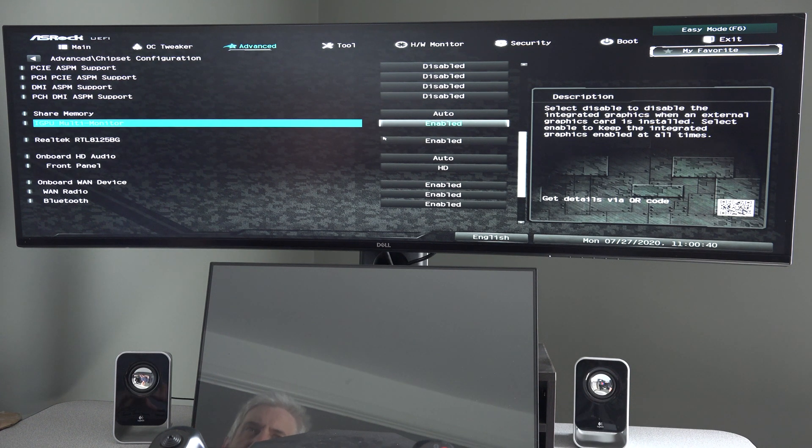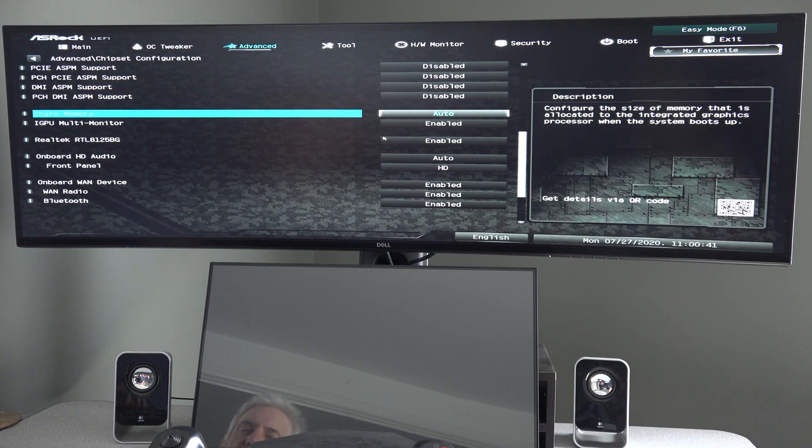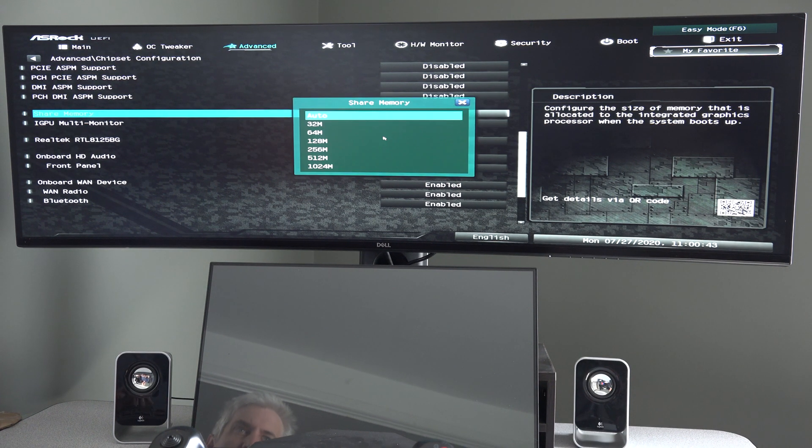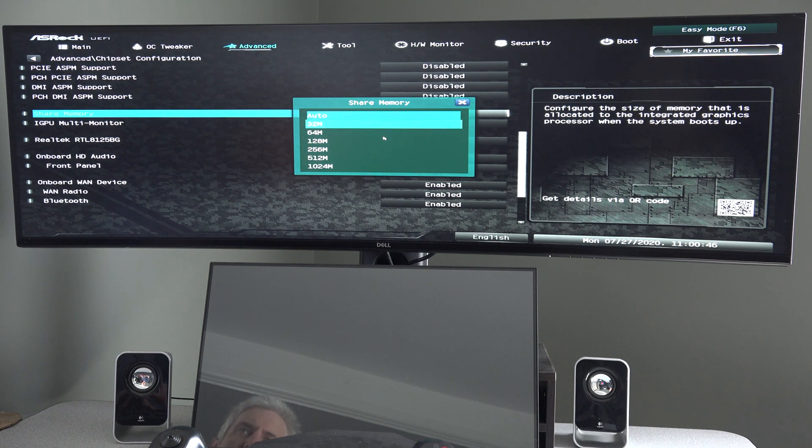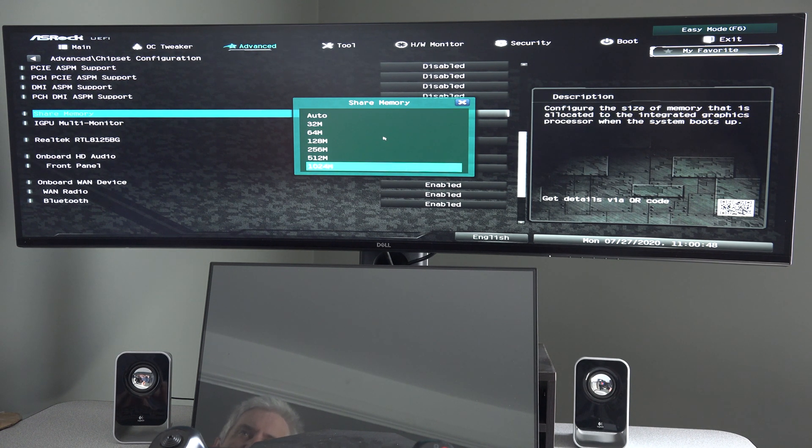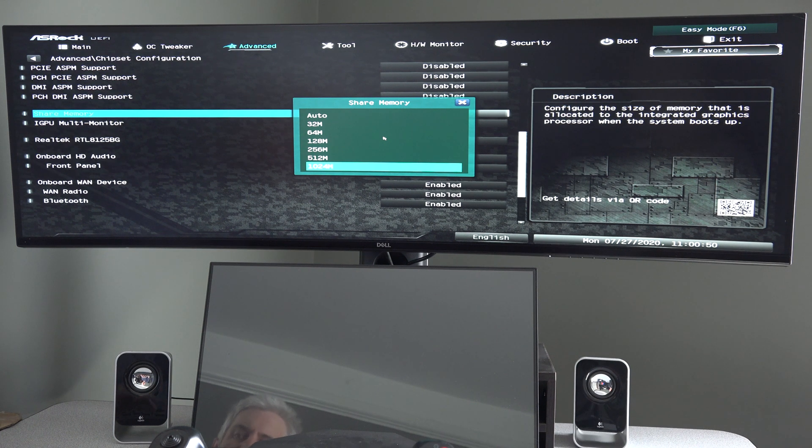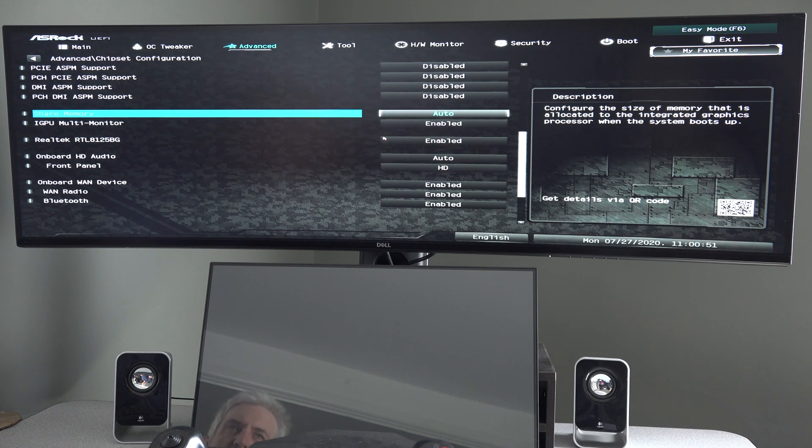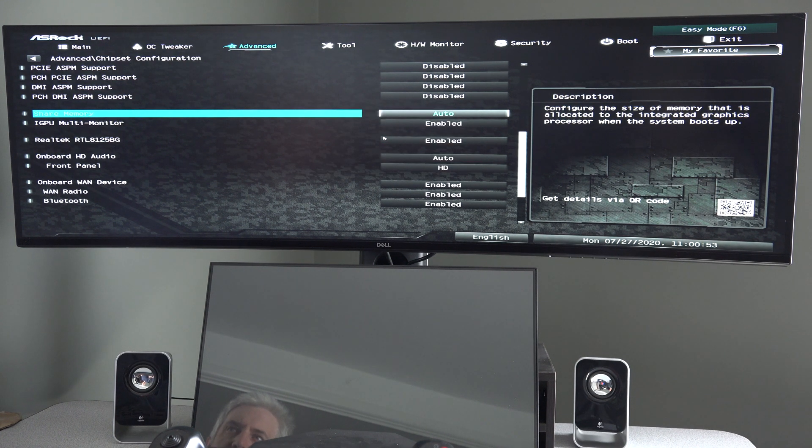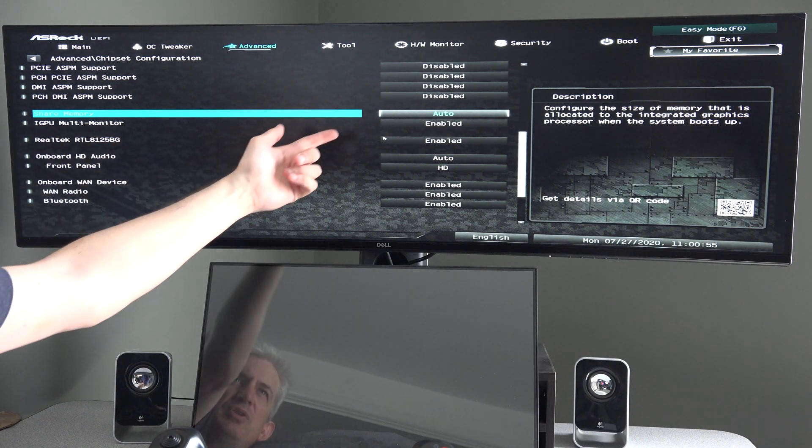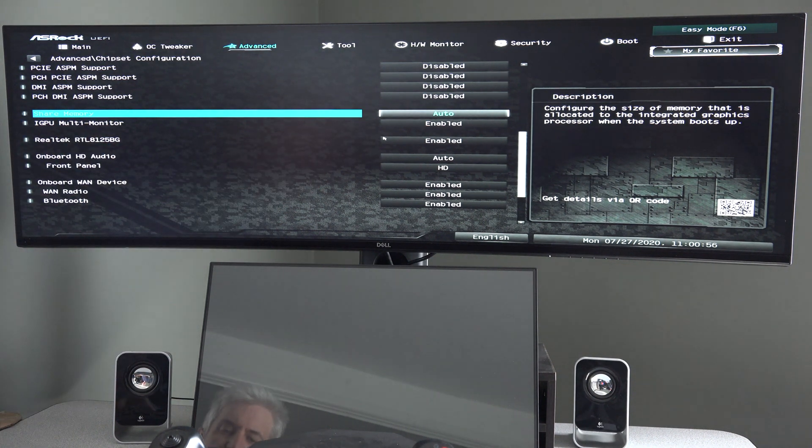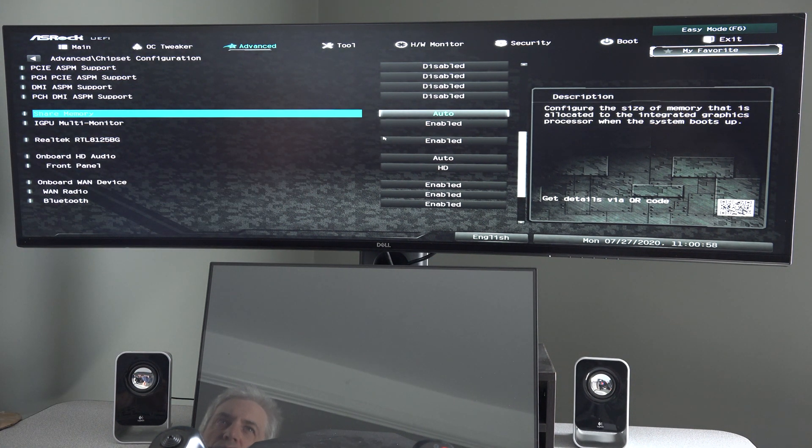And then up here under share memory, I'd leave it set to auto, but you can pre-allocate different amounts of memory up to 1 gig. But I would just leave that set to auto. So our iGPU multi-monitor is now set to enable. That'll enable onboard graphics.